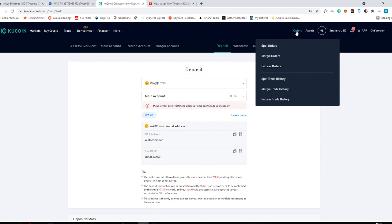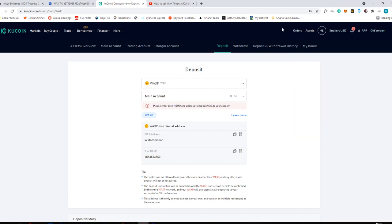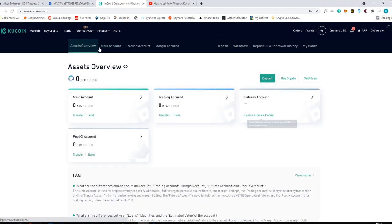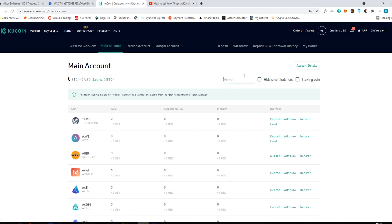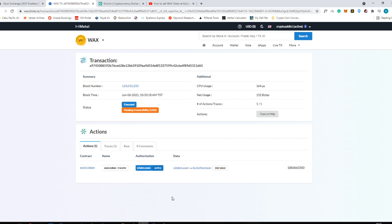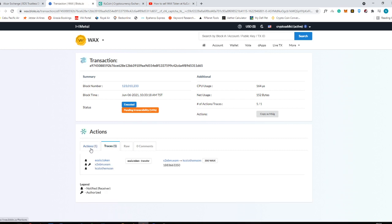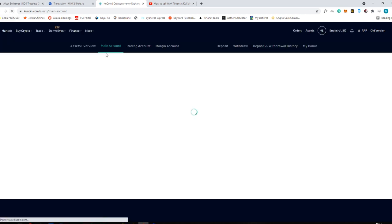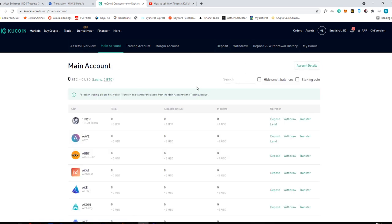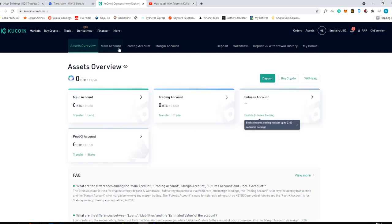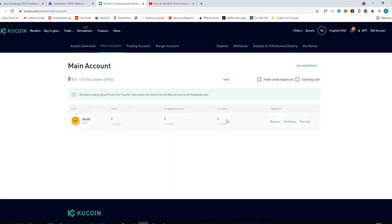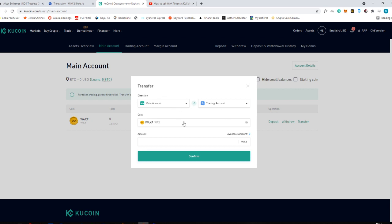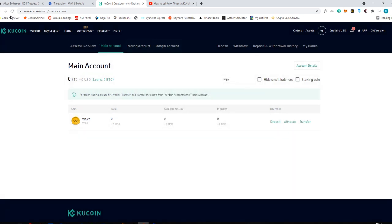Now just refresh your KuCoin account. I'm going to go back to my main account. I just need to wait a few more seconds because this transaction is executed and it needs 31 confirmations for it to appear here. You can refresh this page. I'm searching for WAX and it is still not appearing. After you receive your WAX, you can transfer it into your trading account. It is showing as executed and pending irreversibility.